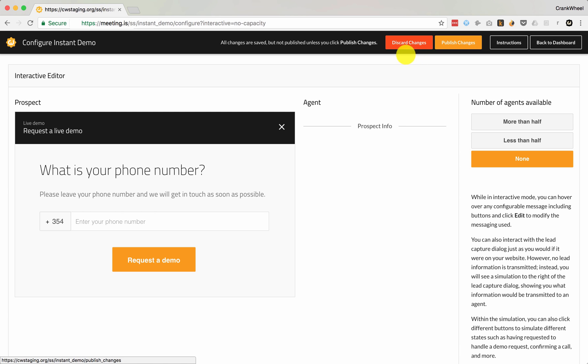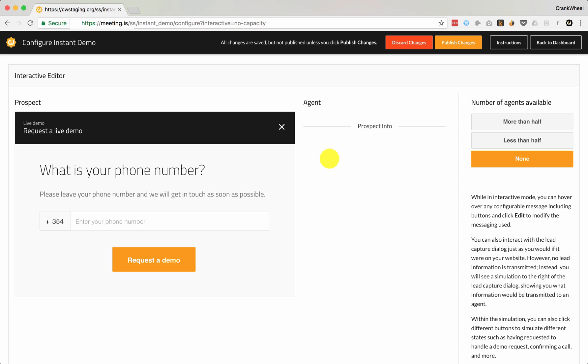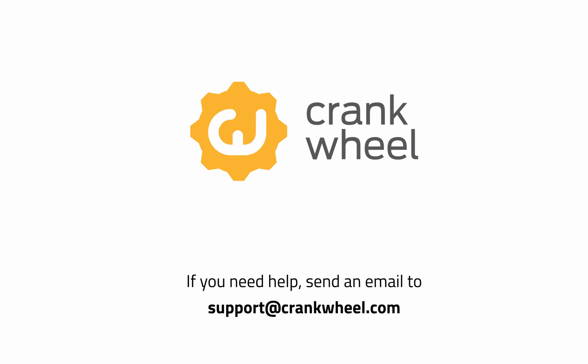If you'd like to discard all of your changes — both to messaging and to the lead capture steps — you can click Discard Changes and go back to the default set of messages and default lead capture questions. That's it for our walkthrough of how to configure instant demos and how to customize messaging and lead capture. Thank you.